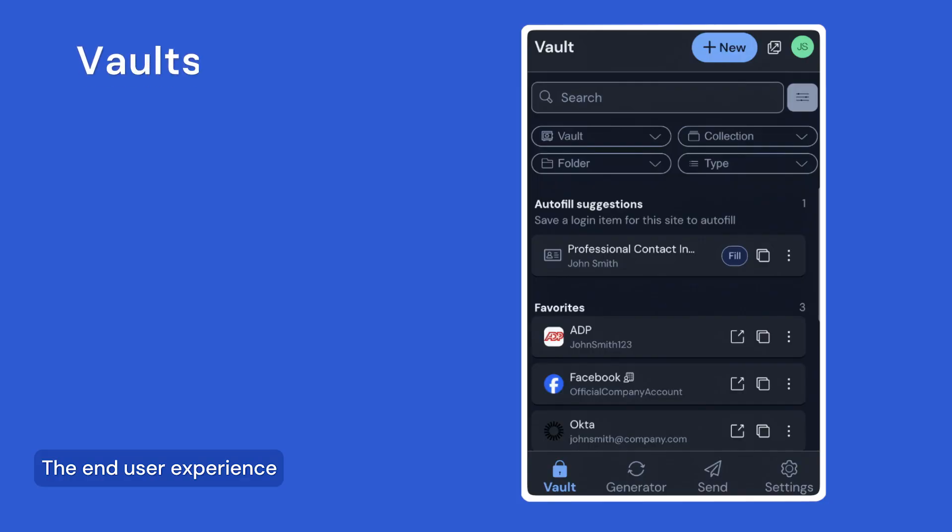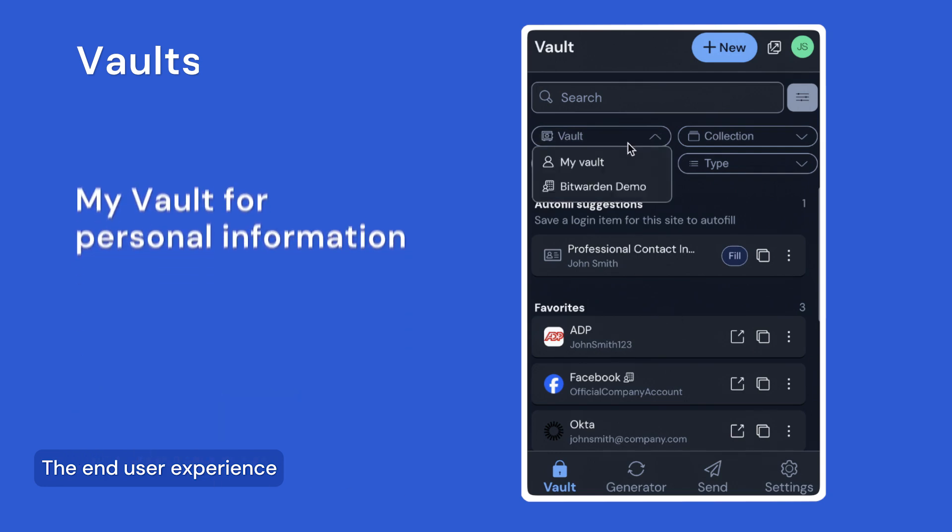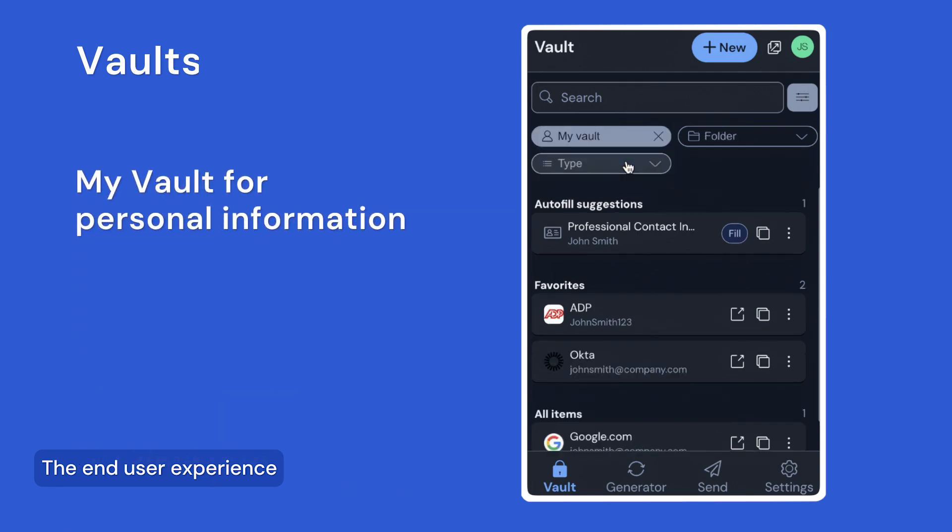Bitwarden will store your items in one of two places: either in your individual vault or your organization vault. In your individual vault, represented by my vault, you can securely store items just for your own purposes. For example, information that you need for your day-to-day work but that does not need to be shared with others.